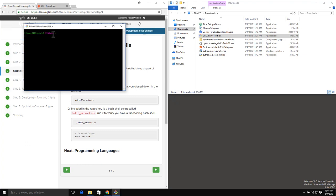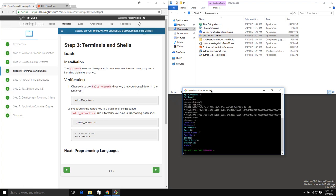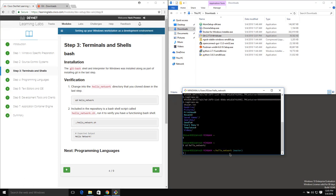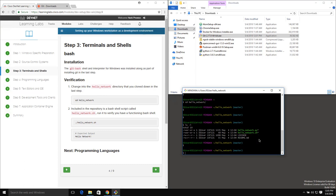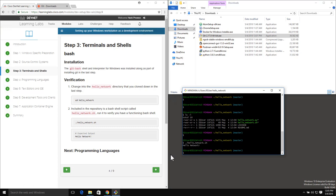Let's go ahead and reopen Git Bash. If I do an ls, we can see that I have my hello-network repository, which is what we cloned before. We'll change into that directory with cd into hello-network, and then if I do ls -l, we can see there is a hello-network.sh - that's a Bash script. Let's see if our Bash terminal is working as expected by running it. Running ./hello-network.sh, we got back 'hello network', so our Bash terminal is working as expected.